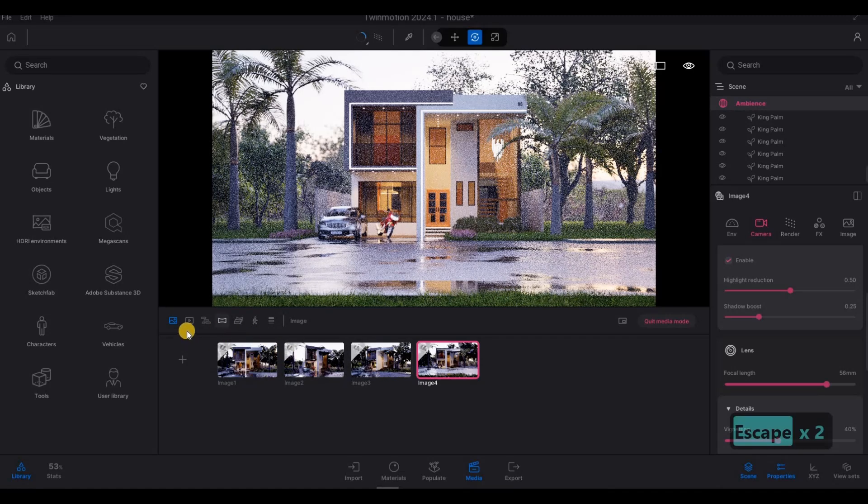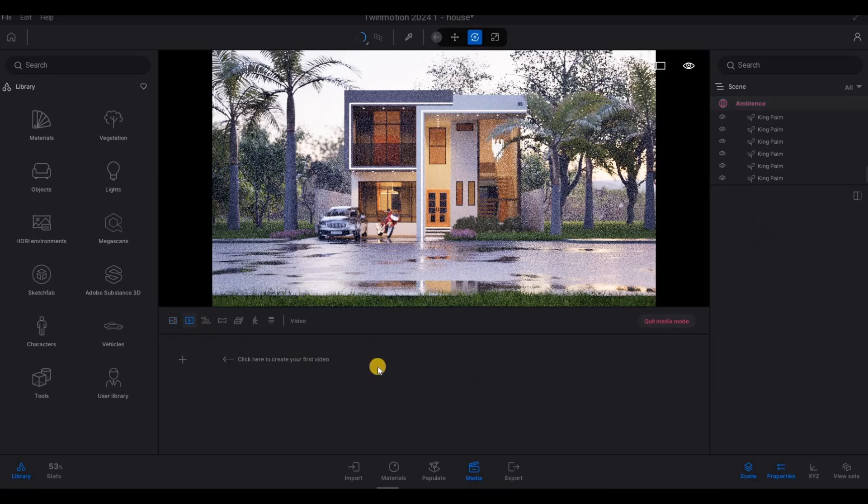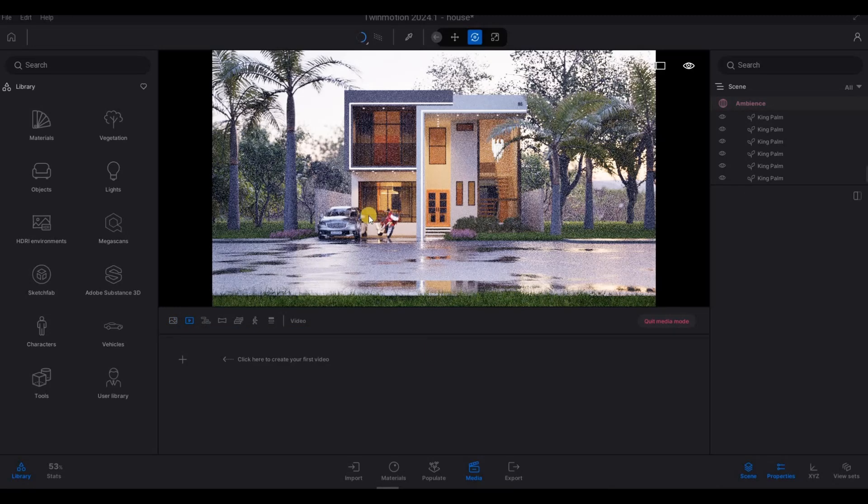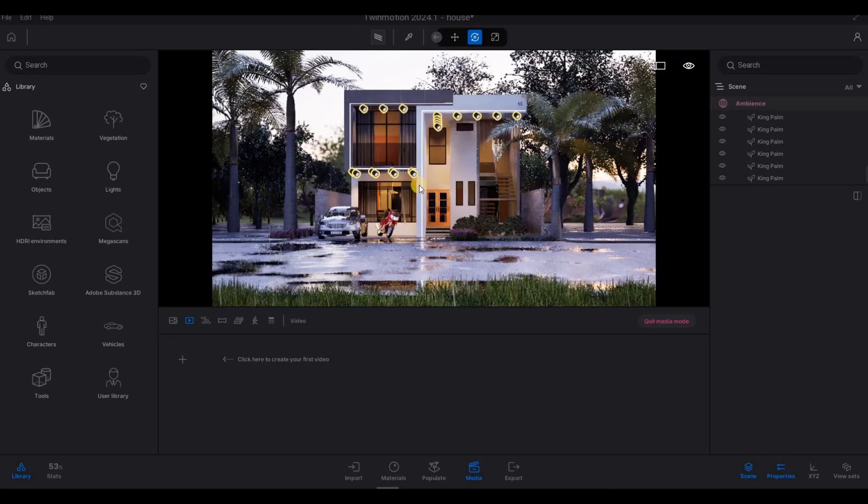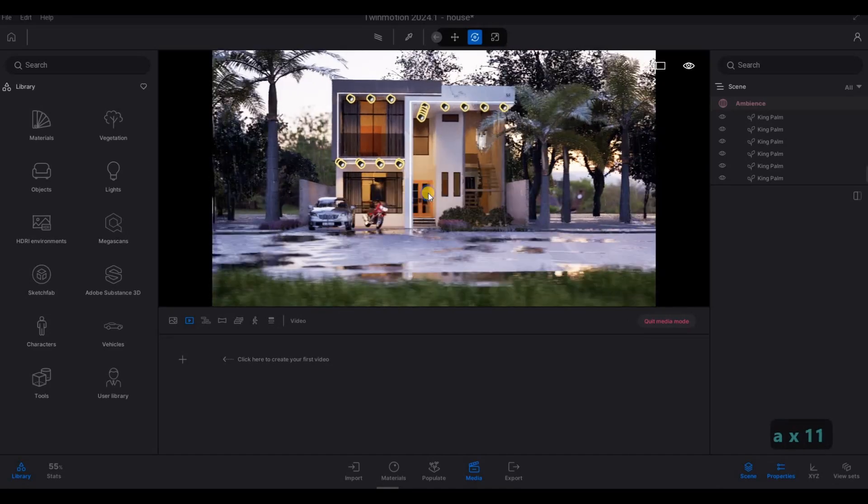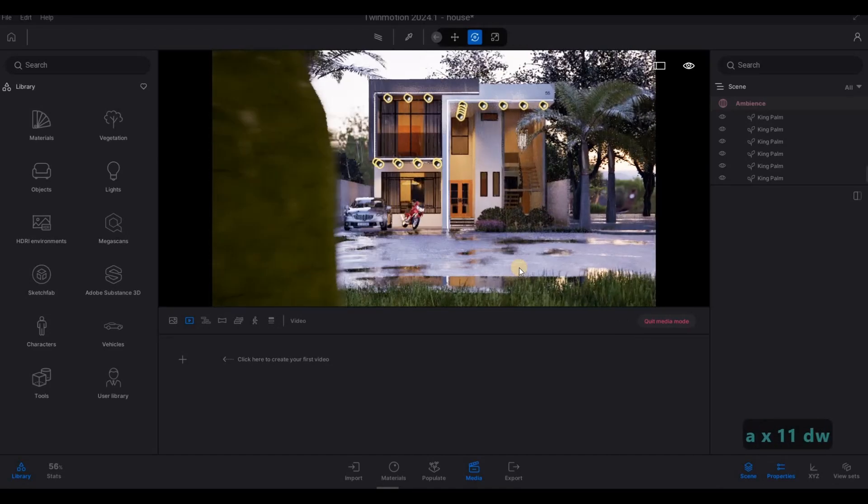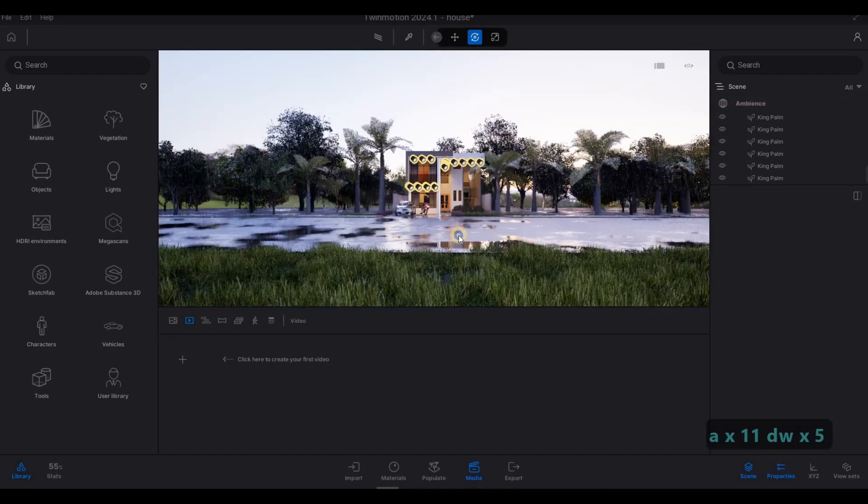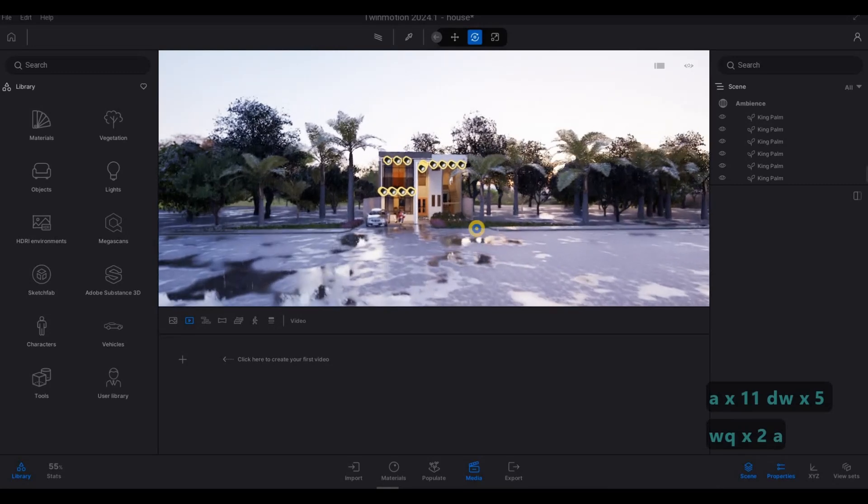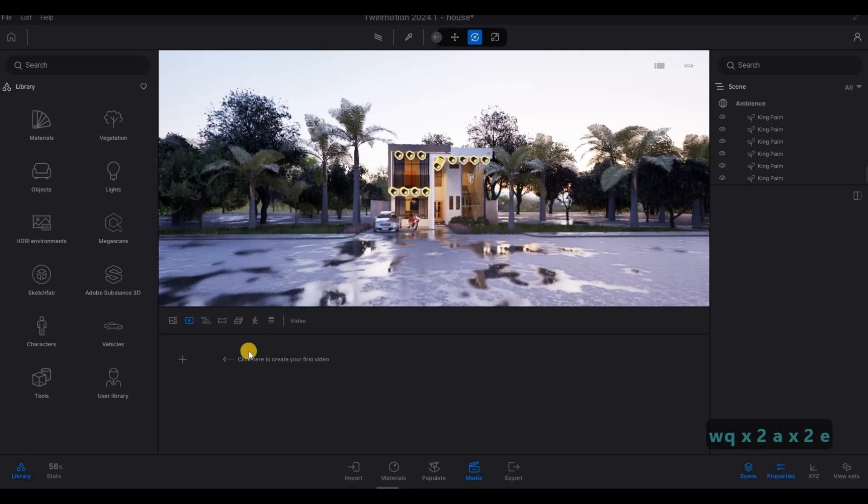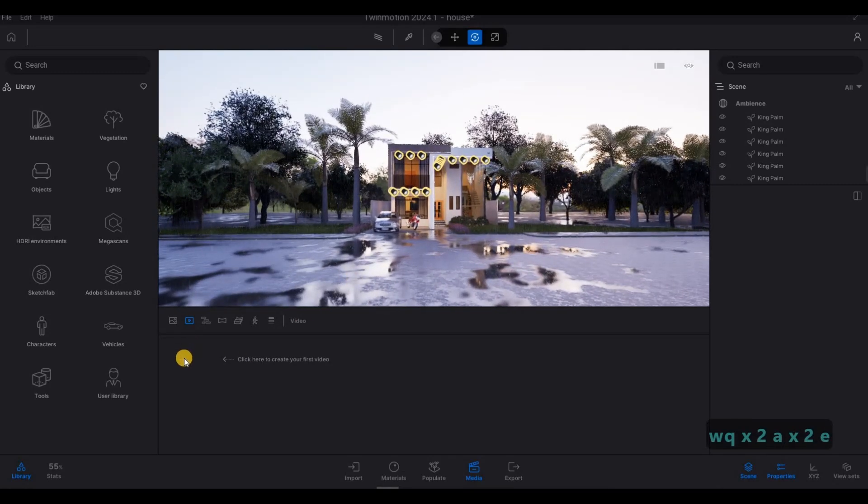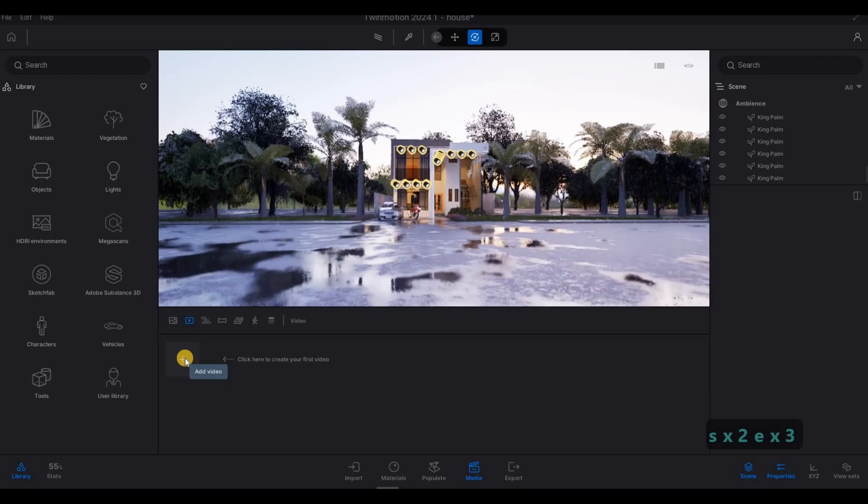So now we're going to go to the video. And to start here, of course, we need to uncheck this. Quit mode. And then we start from here.